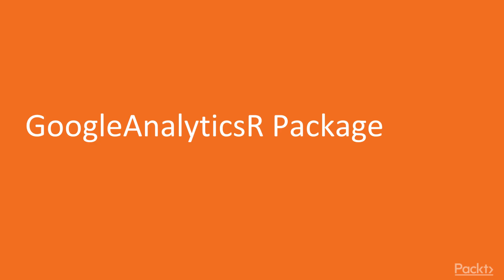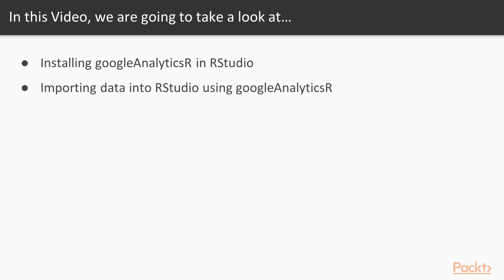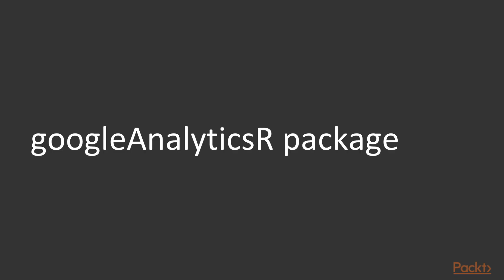So the title of this video is Google Analytics R Package Background and Installation. As I mentioned before, the points that we will be covering include background of the package, a walkthrough of the installation in RStudio, and a brief demonstration of how you can import data from your Google Analytics account into the RStudio environment using the Google Analytics R package.